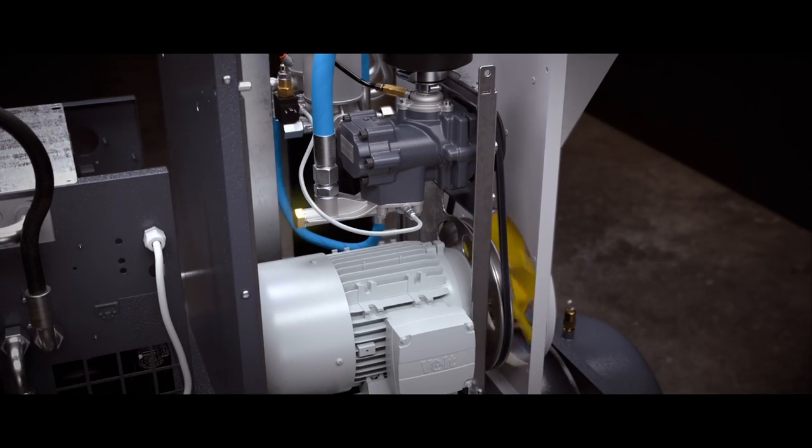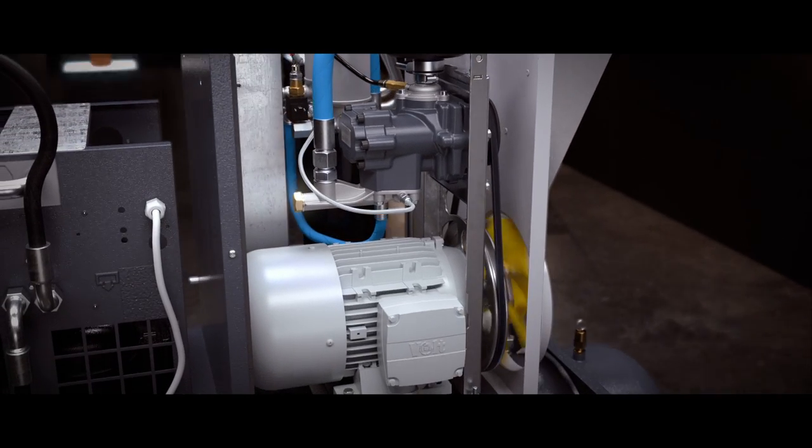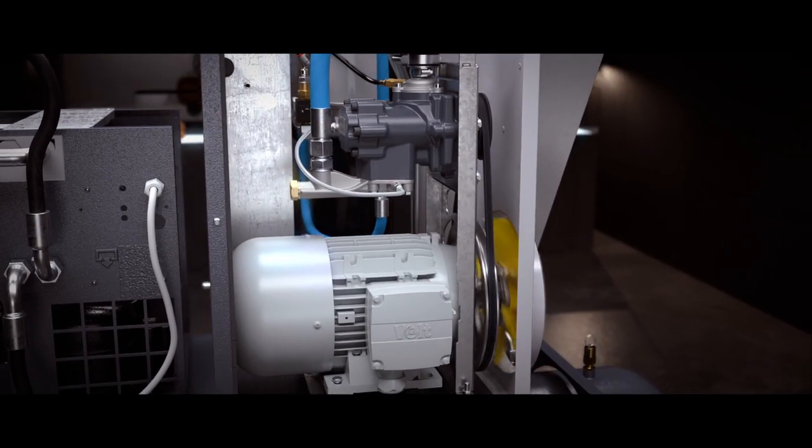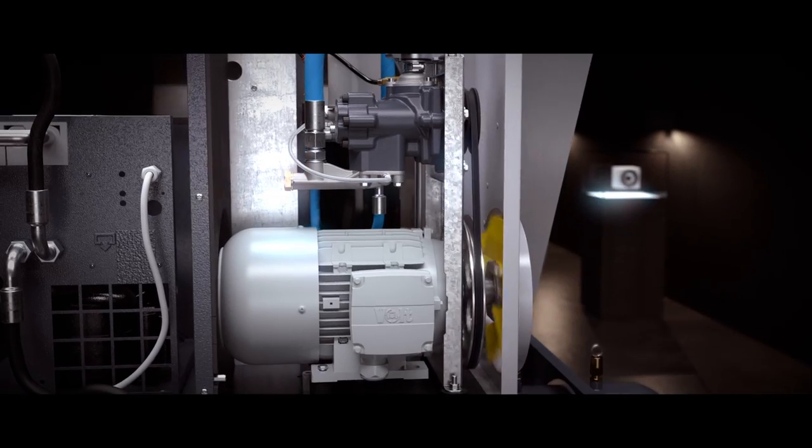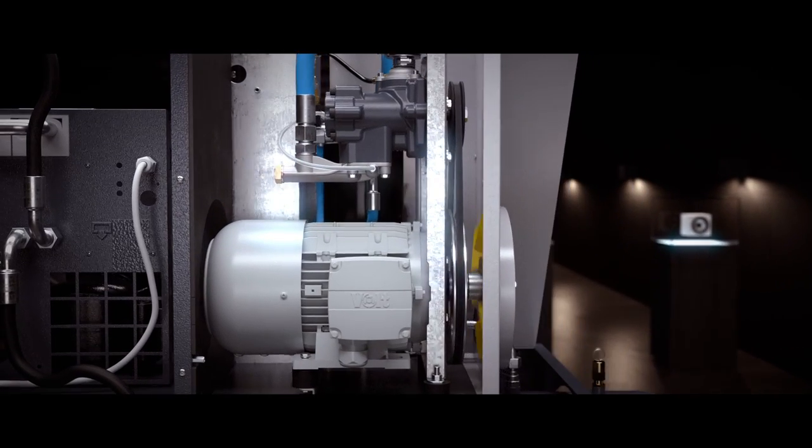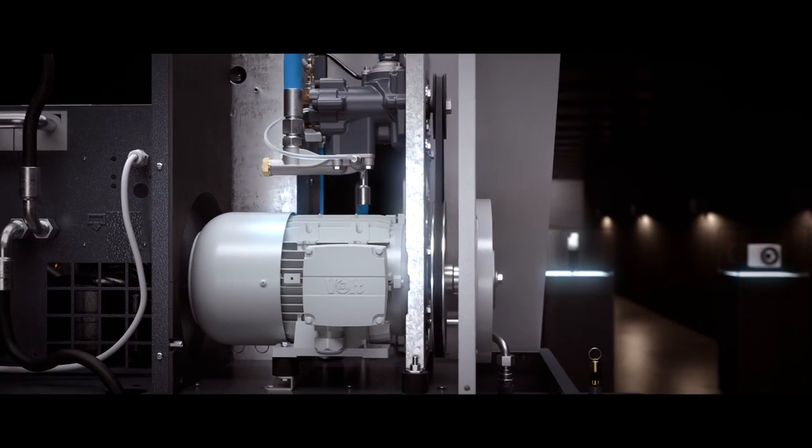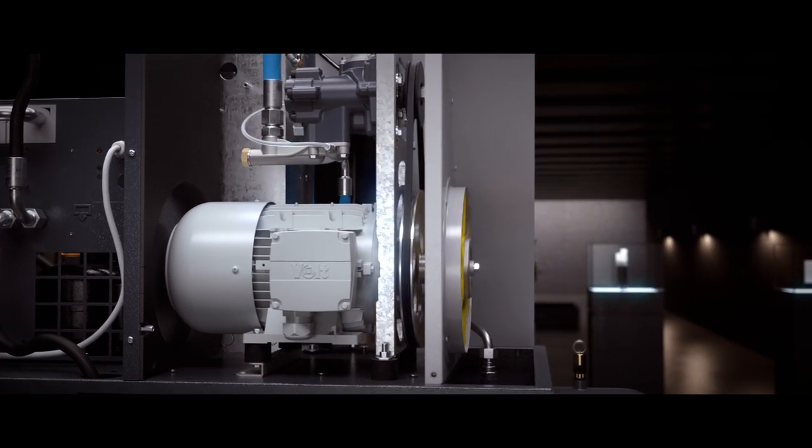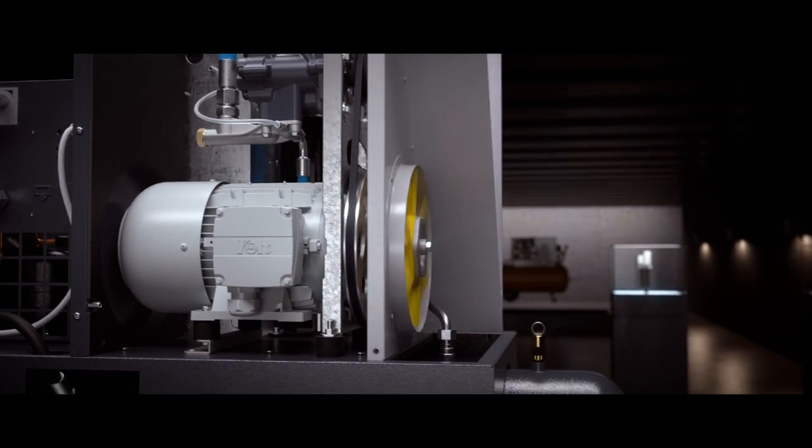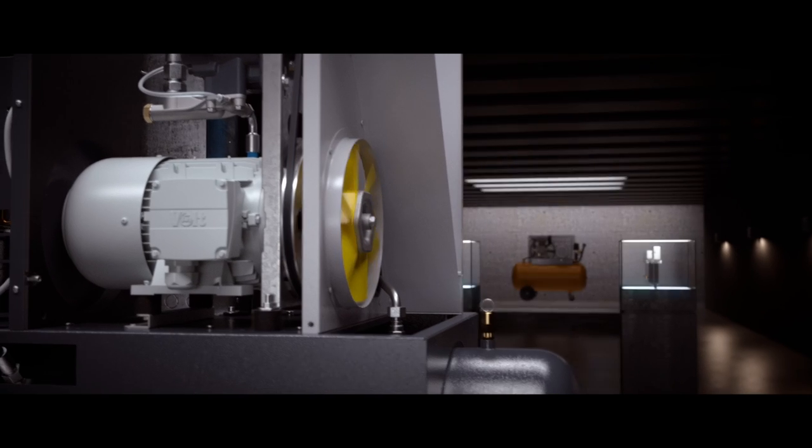First, the new G is designed and built for continuous use. You can run it 24-7, even in temperatures up to 46 degrees Celsius.